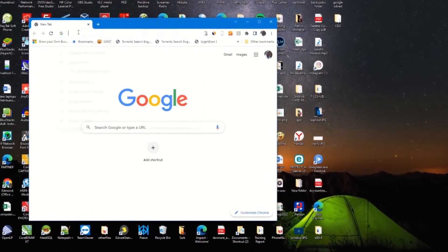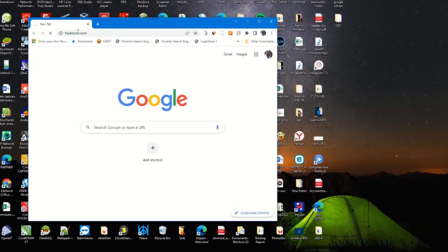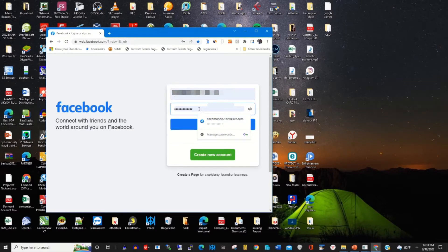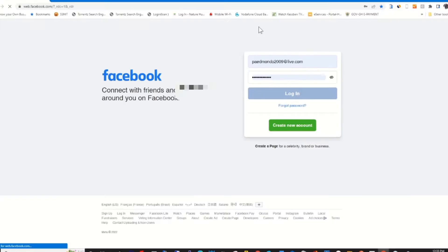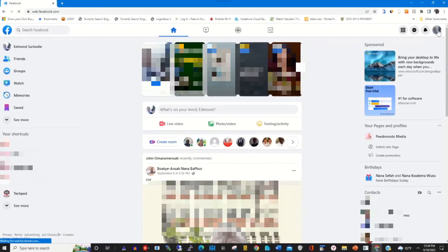I will choose Google Chrome and log into the Facebook website, then enter my Facebook email and password to sign into my Facebook web portal. Now I'm able to sign in to my Facebook web portal.